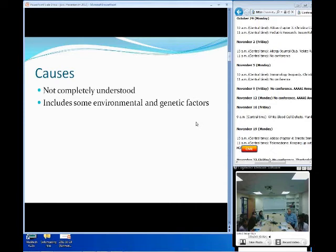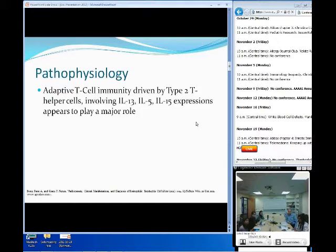As of now, the exact cause is not completely understood. We do have a basic idea, but we obviously know that it includes some sort of environmental and genetic factors.